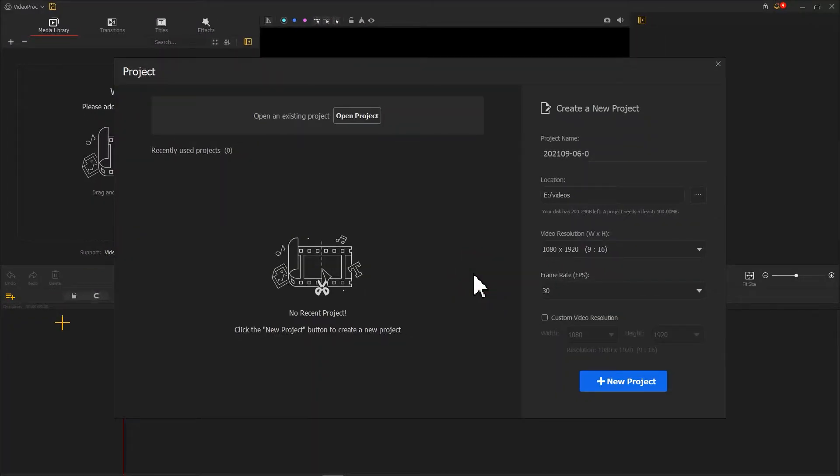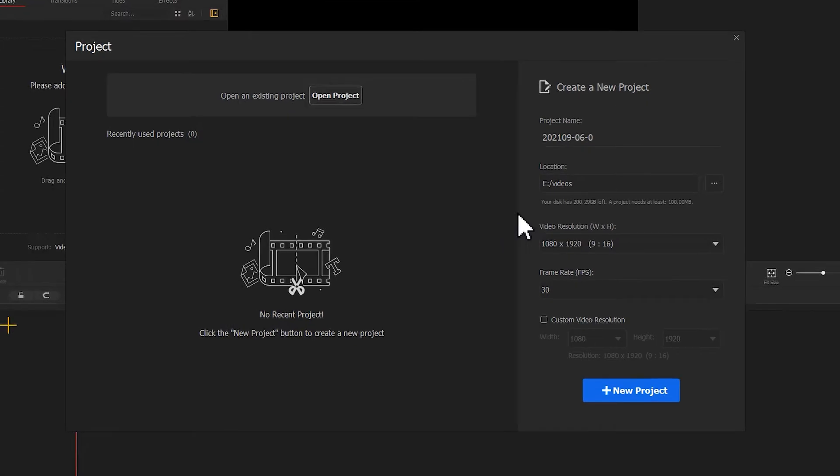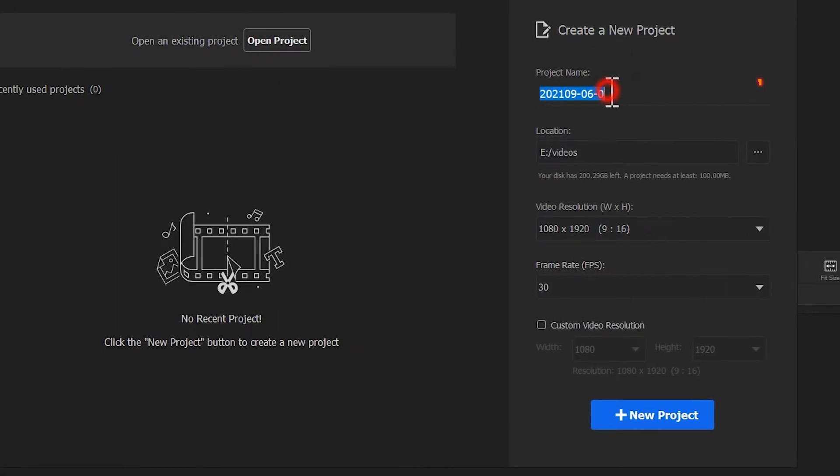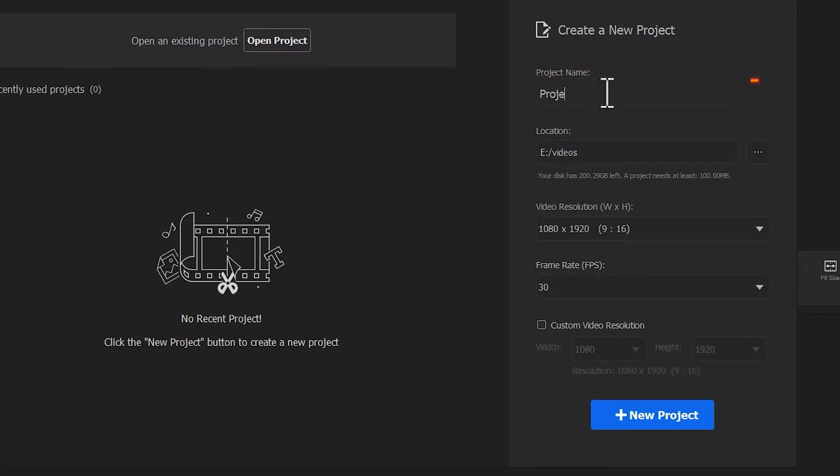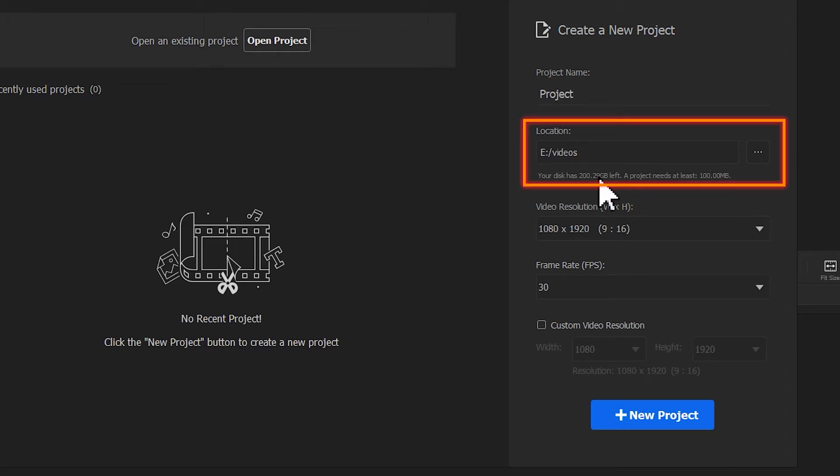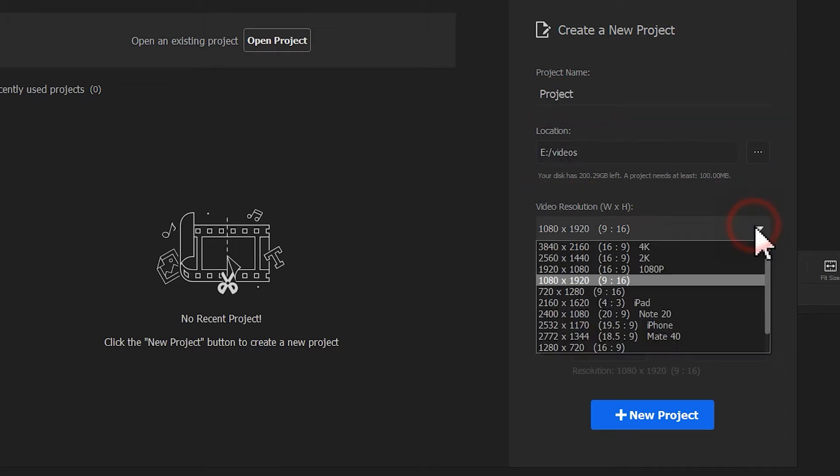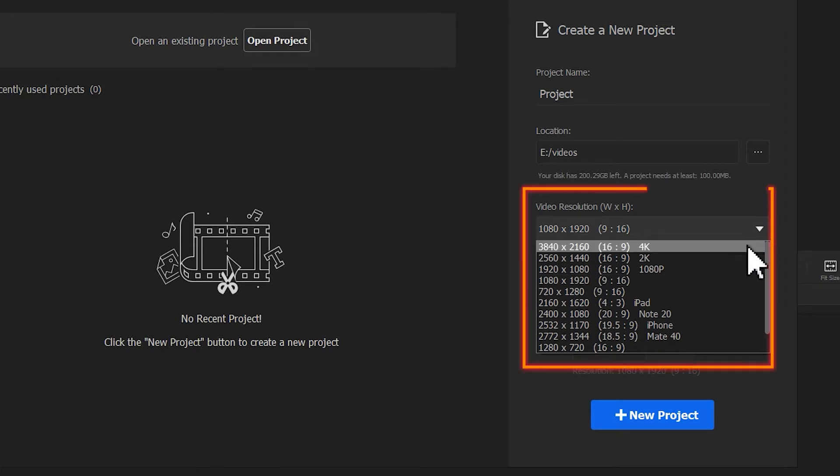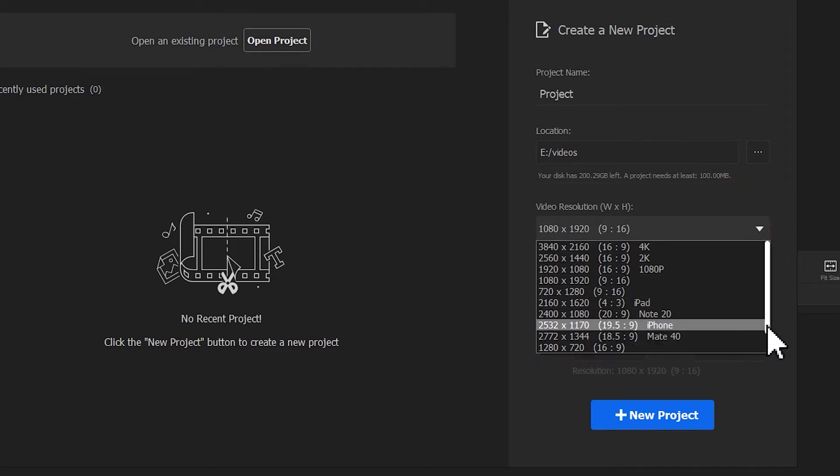Either way you could enter the project panel. In the project window, navigate to the right to input a project name, select the output directory, and also the desired resolution and frame rate.